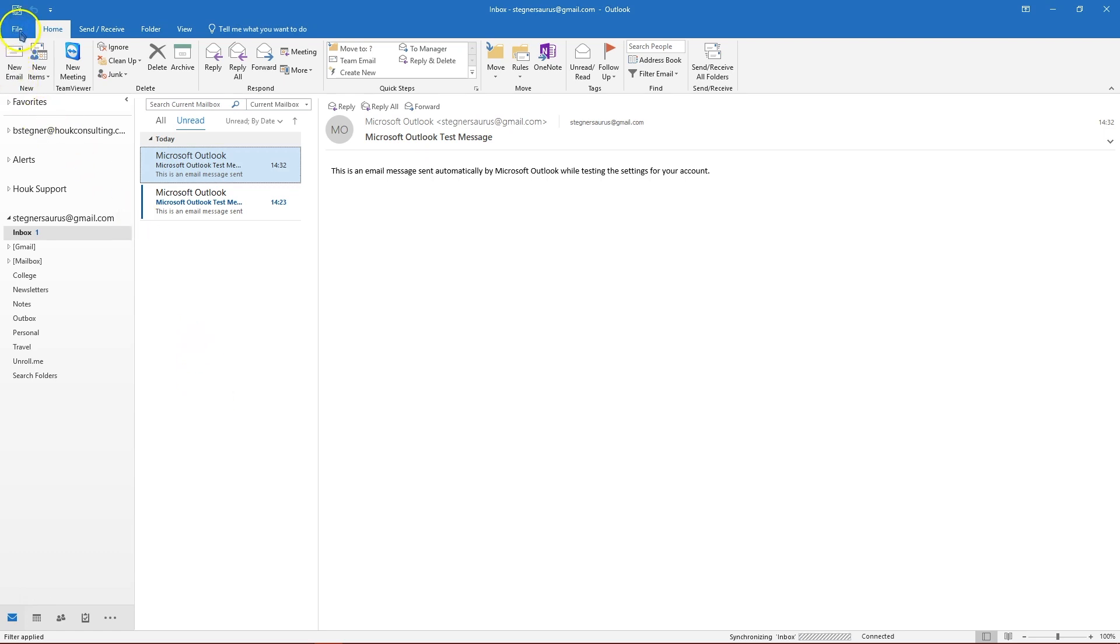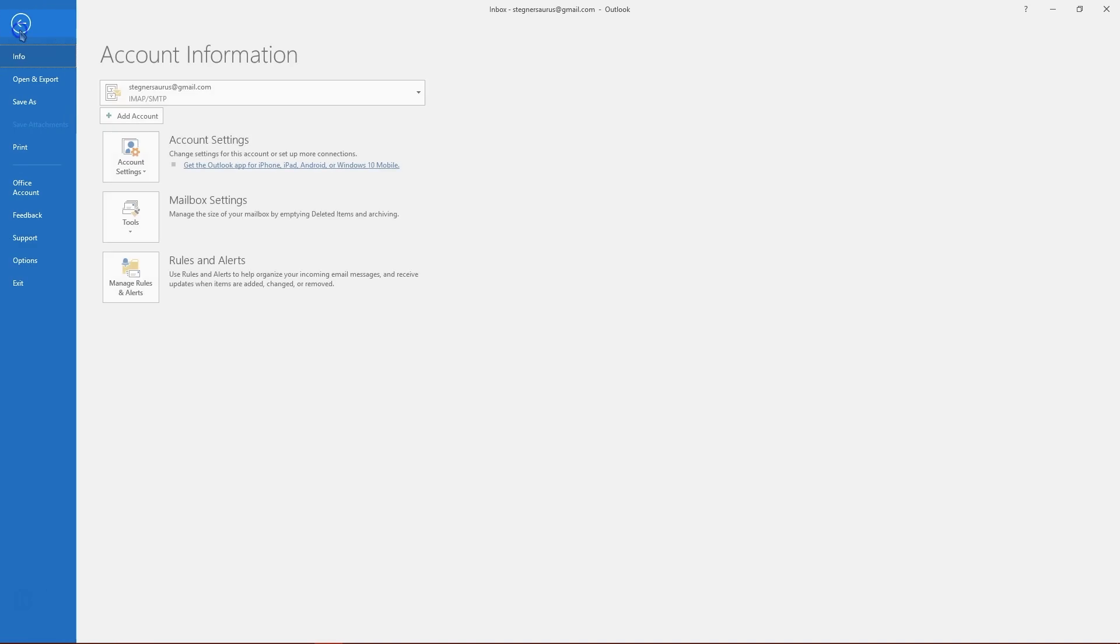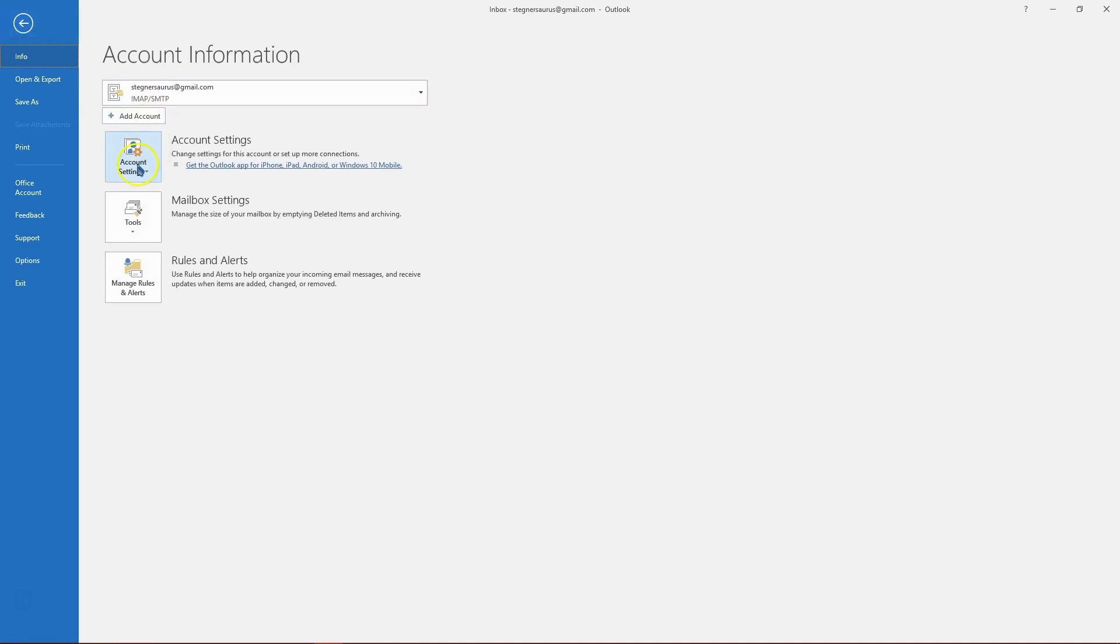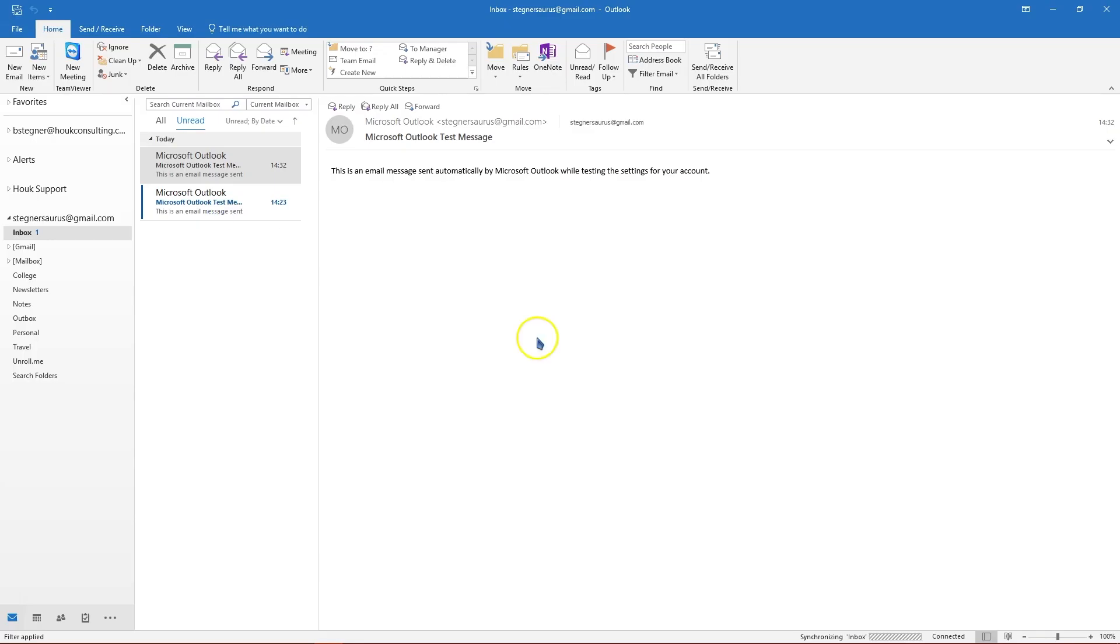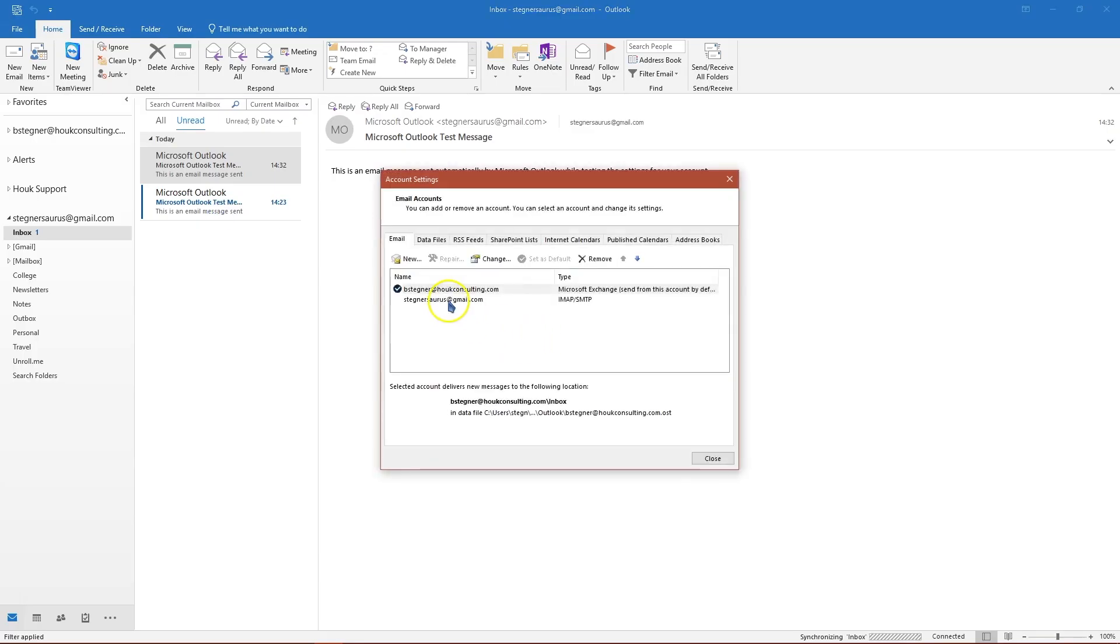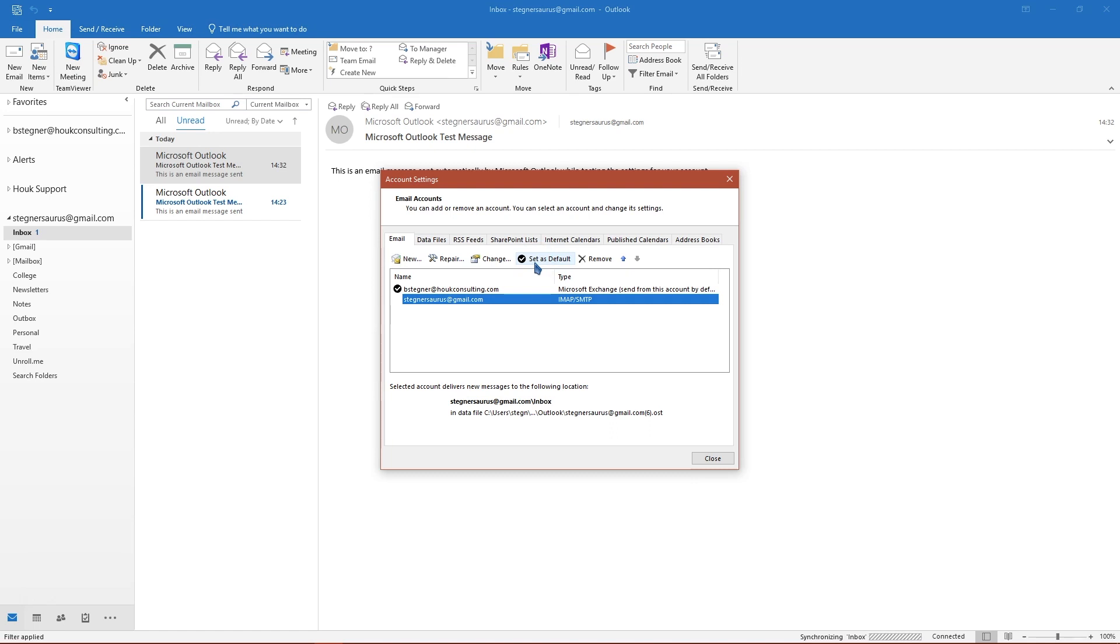Two other quick things you might want to do: if you go to file, click on account settings and then click on the account settings drop down again. If you select the email address that you've just added, you can click set as default and then Outlook will open it for you when you open up your Outlook app instead of opening whatever one you had before.